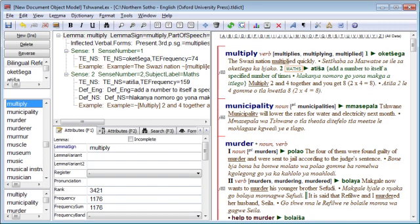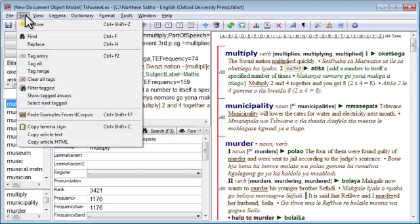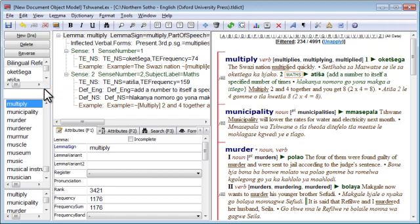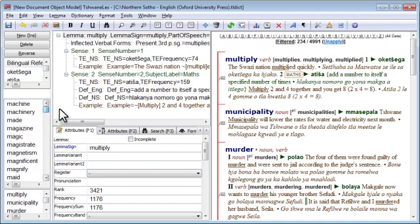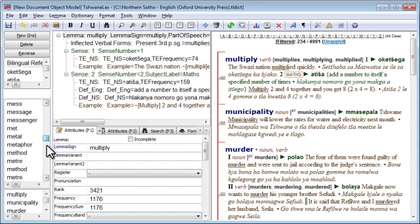The next step is to apply the tag set as a filter. The filter will hide or temporarily exclude all entries that are not part of the current tag set. We can apply the current tag set as a filter by going to the Edit menu and selecting Filter Tagged. As we can see in the preview now, it shows us that we have 234 of 4991 entries passing the current filter, and these are all the words beginning with M.